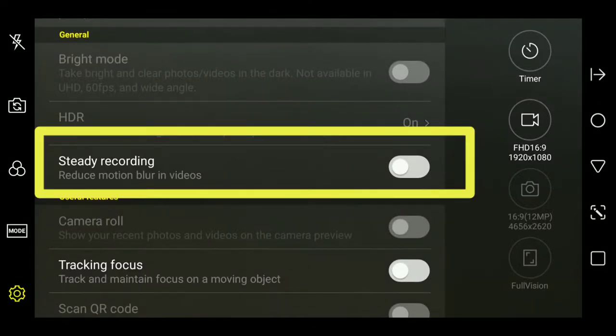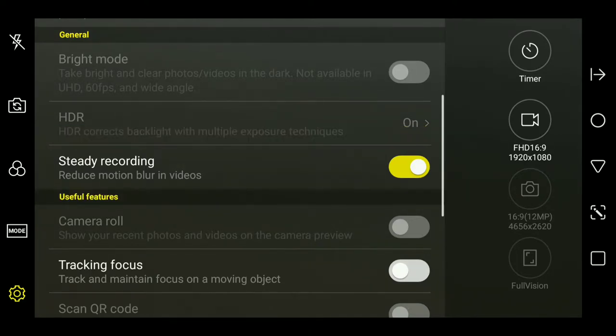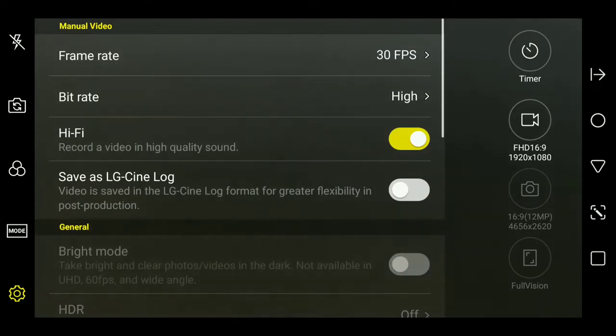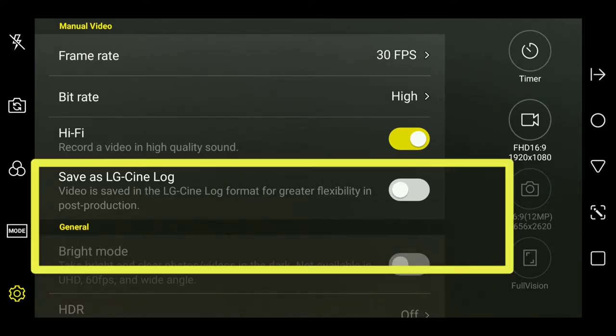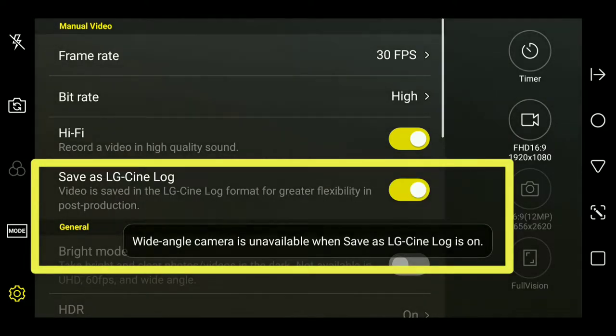You can however turn on electronic image stabilization, which is called steadied recording here. Another option that's not available when using the wide-angle camera is the ability to shoot in log profile.